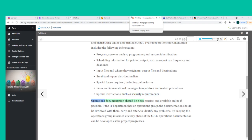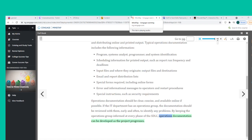Operations documentation should be clear, concise, and available online if possible. If the IT department has an operations group, the documentation should be reviewed with them early and often to identify any problems. By keeping the operations group informed at every phase of the SDLC, operations documentation can be developed as the project progresses.